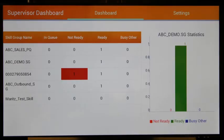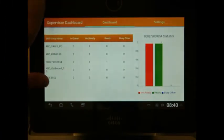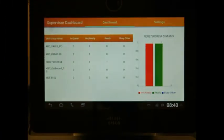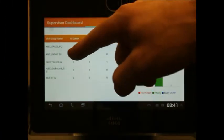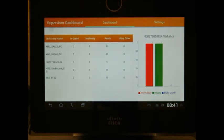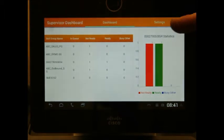By clicking on the application, you're brought to the main page. On the left-hand side, you can view the skill groups or departments. In the middle, you can view the statuses of each agent.